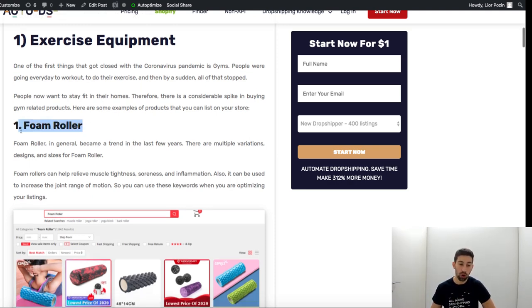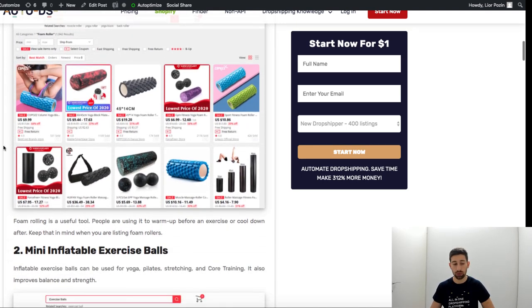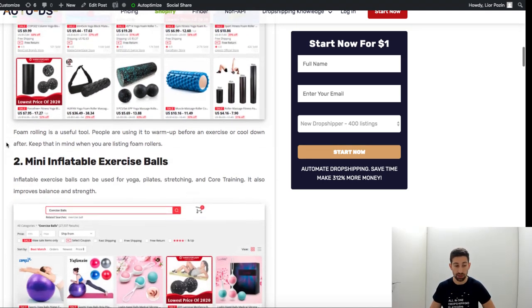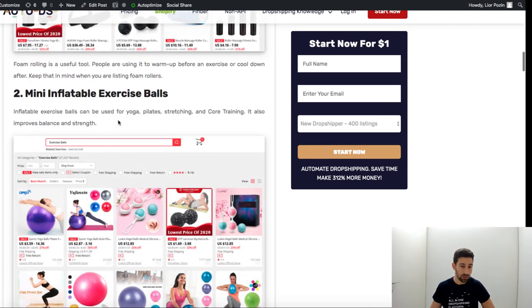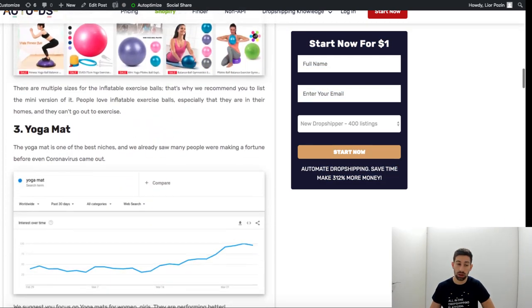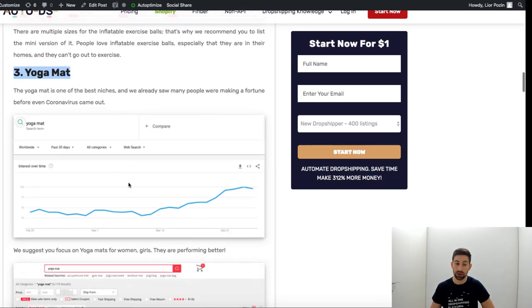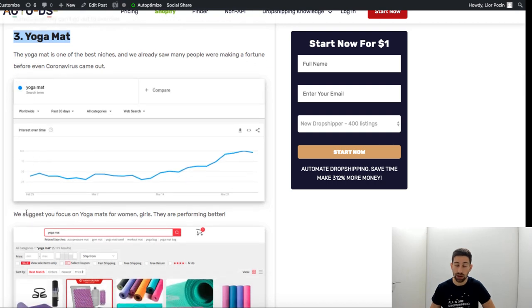So foam rollers, it's something which is very popular right now. We saw a lot of sales on exercise balls, yoga mattresses. You can see the graph from Google Trends of the yoga stuff here.